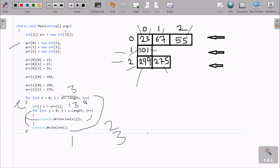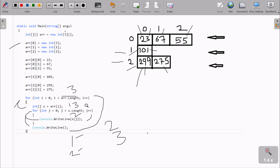i becomes 2, 2 less than 3 is true. At arr[2], there are 2 elements, so the size is 2. j starts from 0, arr[2]'s values display: at position [2,0] is 99, then j increases to 1, 1 less than 2 is true, x[1] position is 75 — 75 displays. j becomes 2, 2 less than 2 is false, control comes to new line. When i becomes 3, 3 less than 3 is false and the loop ends.